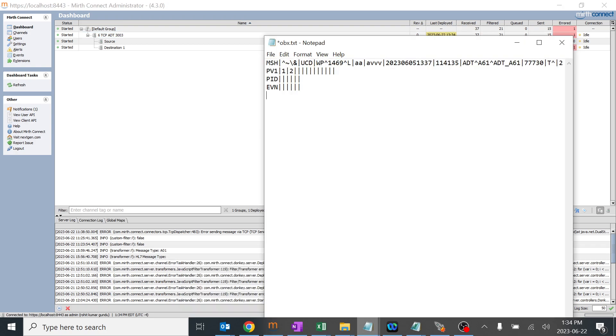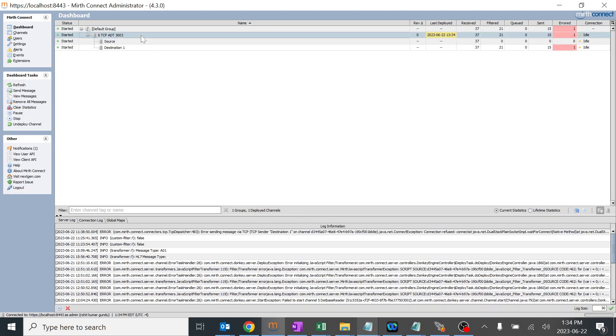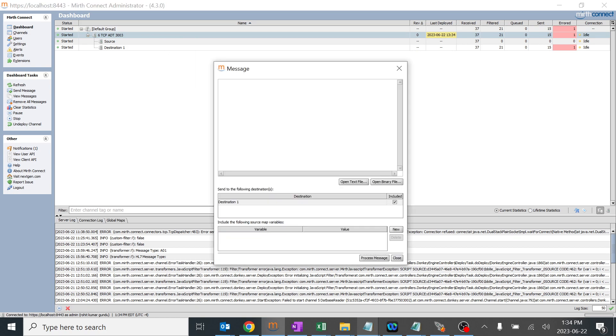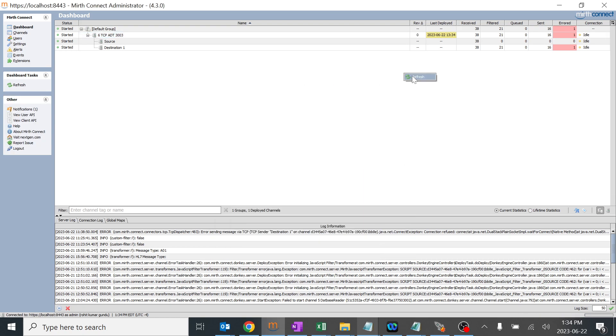Now we are going to add AL1 segment to this particular message which we have, and we'll add multiple filters like the fields. Now we're going to send this message. This should get sent because we have AL1 segment as per the logic, and the 15 should become 16 over here. We will process this message and refresh. Perfect.